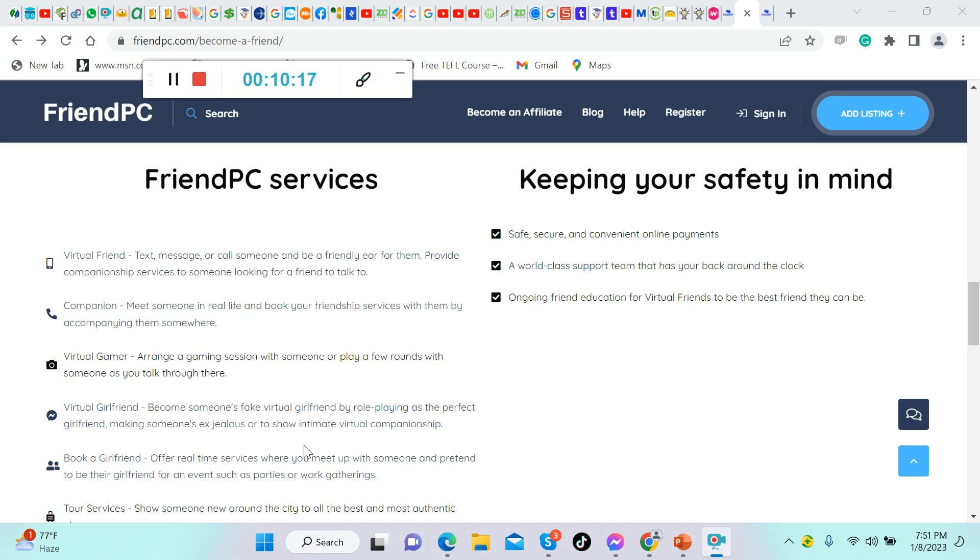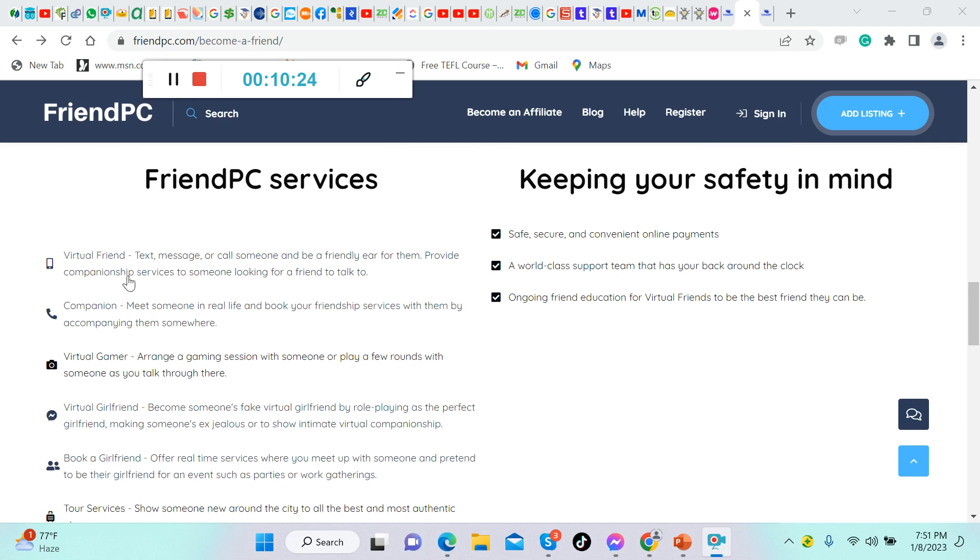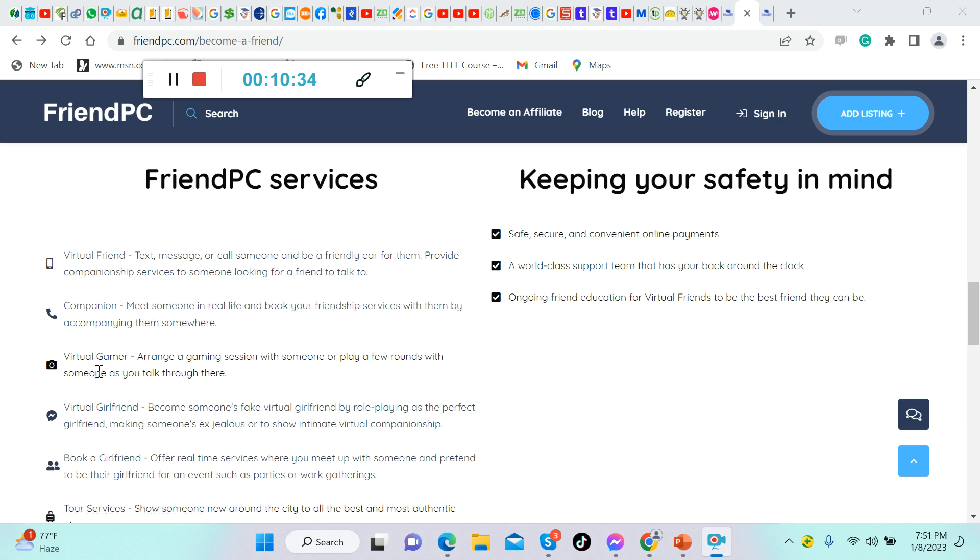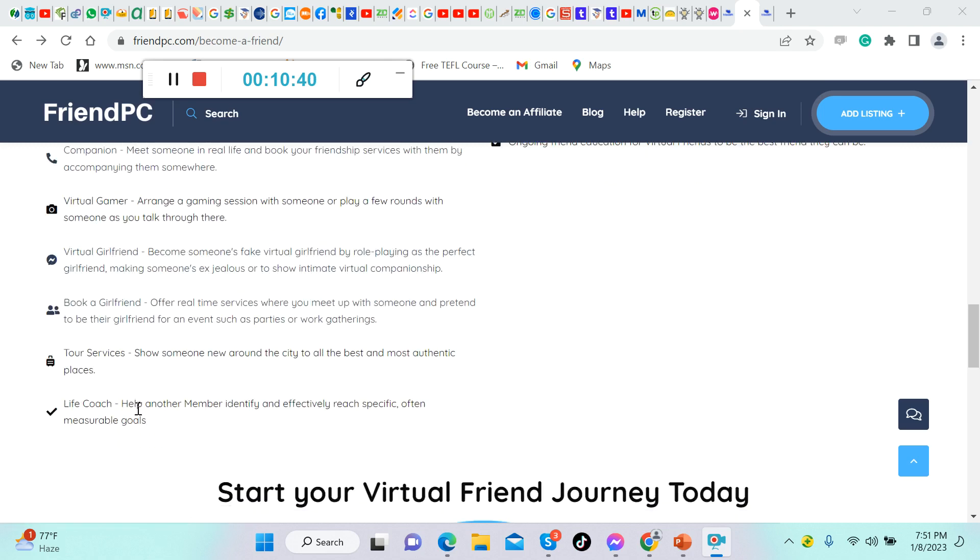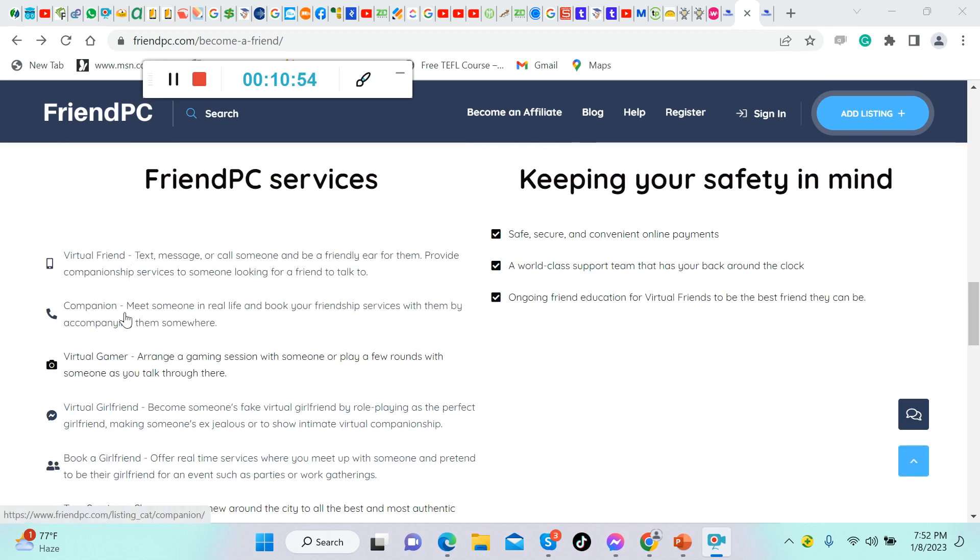Those are the three things that I would highly recommend you. It's purely online: virtual or online friend, virtual online gamer, or virtual girlfriend. The other one is to be a life coach. Help another member identify and effectively reach specific goals. Be a life coach for others and you will get paid for that.